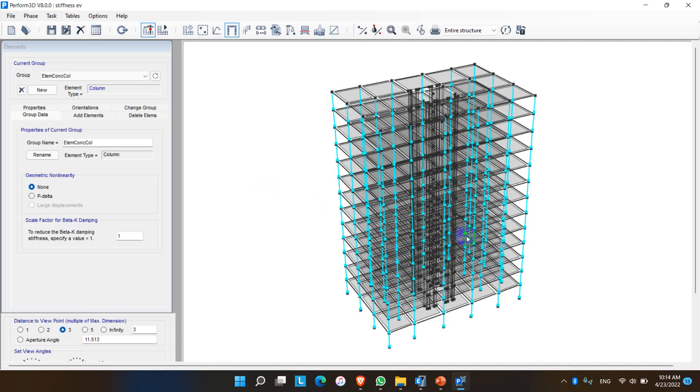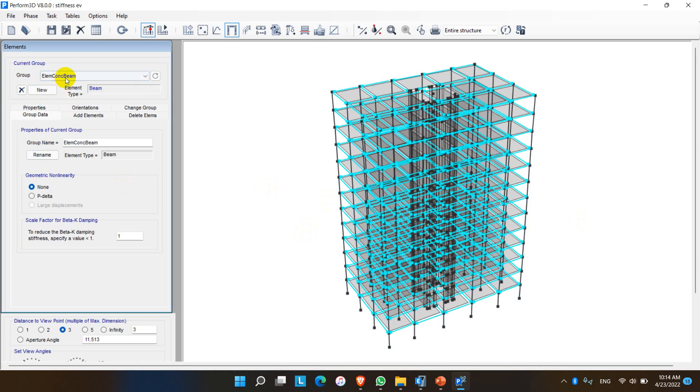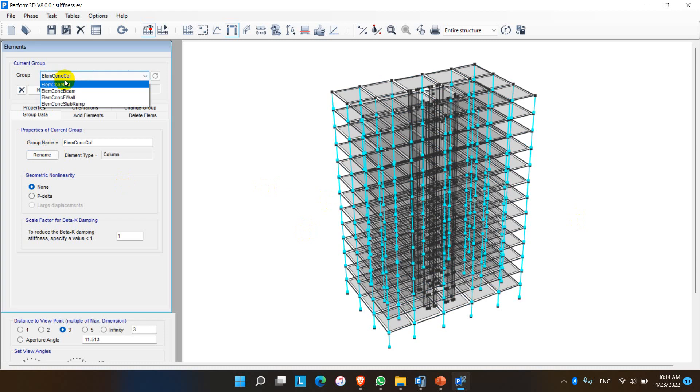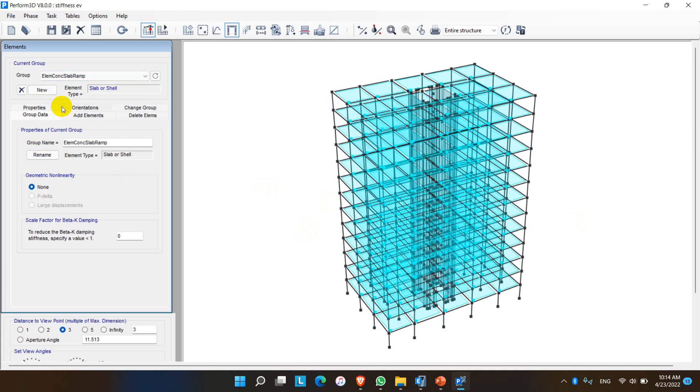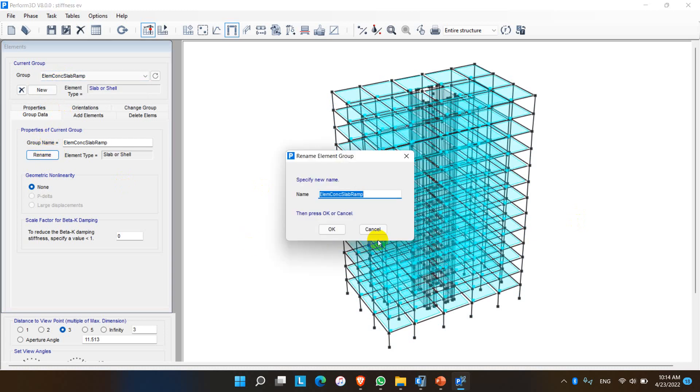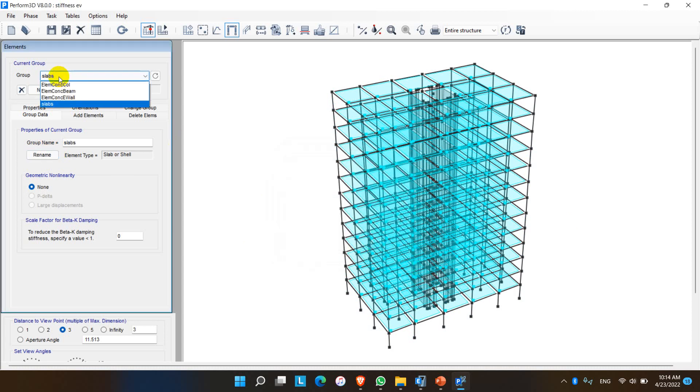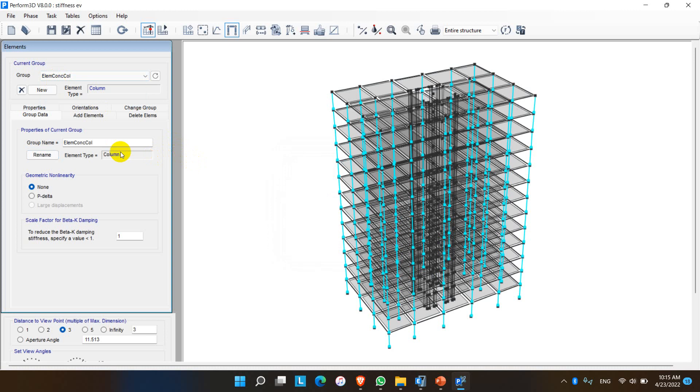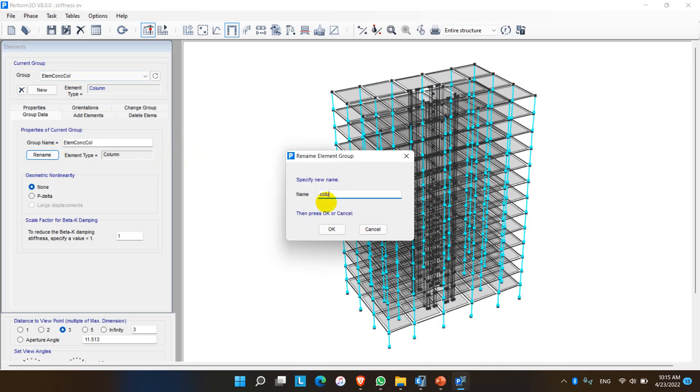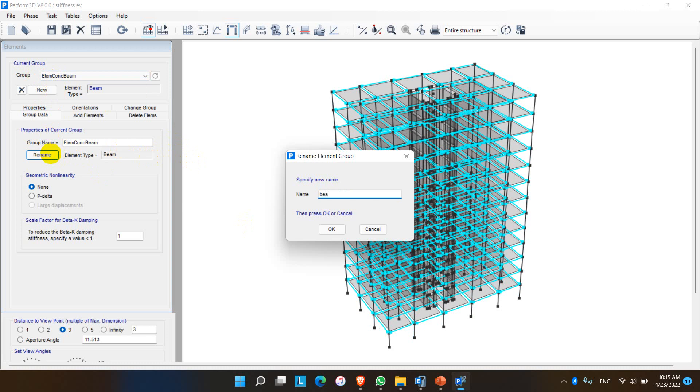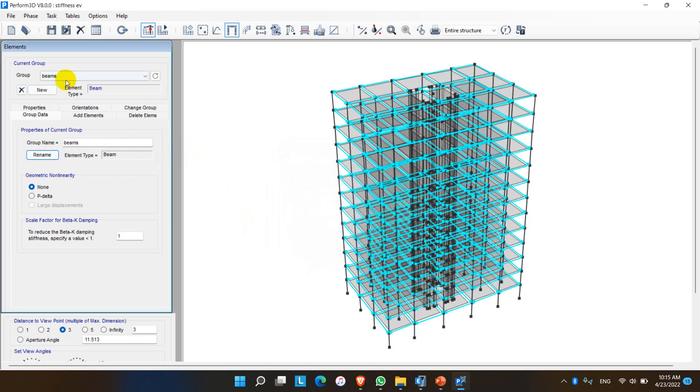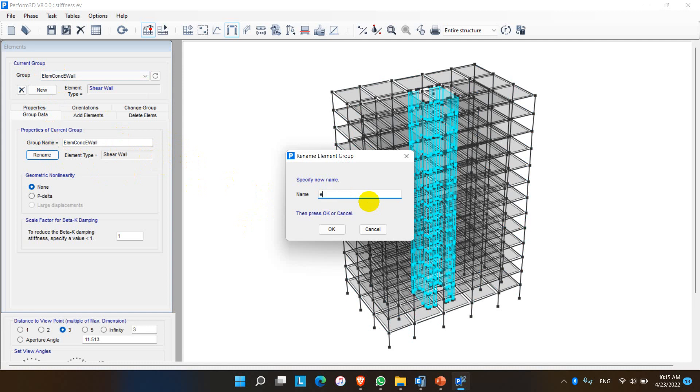Here we can see that the structure is already exported in Perform 3D. These are the elements: beams, columns, walls, and slabs. We can also rename these elements according to our preferences, like slabs, columns, beams, and shear walls for easiness.